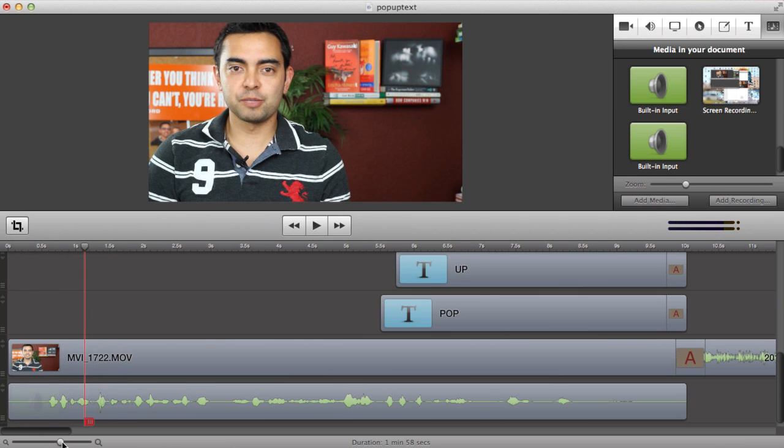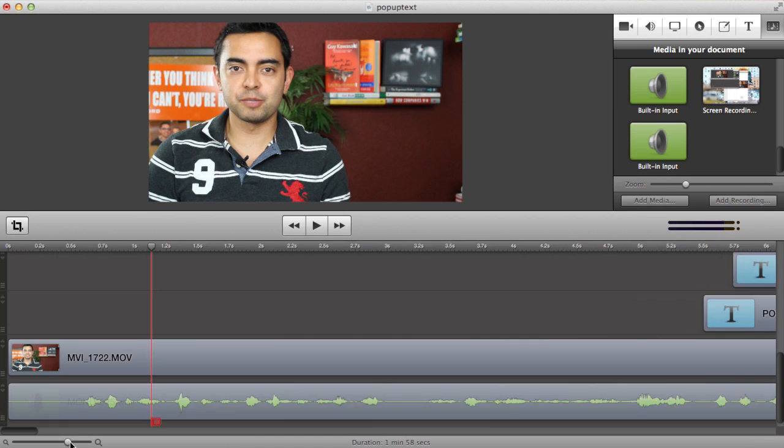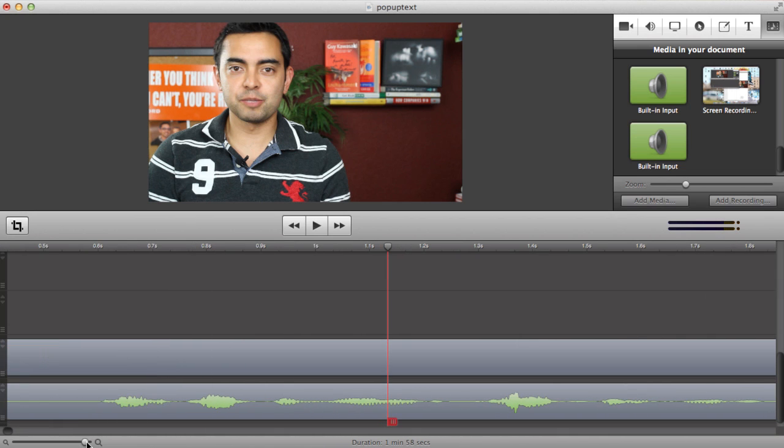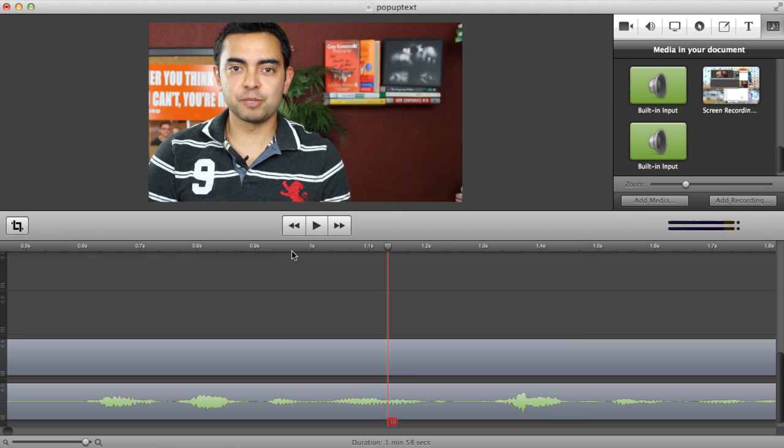So I'm actually going to zoom in so I can find the exact wavelength here in the audio file where I say my name. It's easier to find it that way. You want to be pretty precise so the pop-ups are crisp and clean.